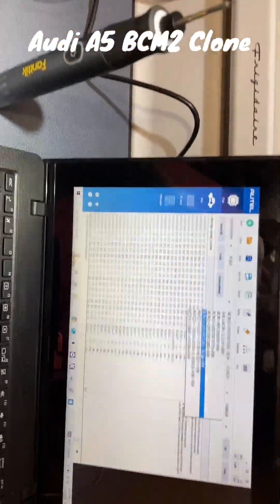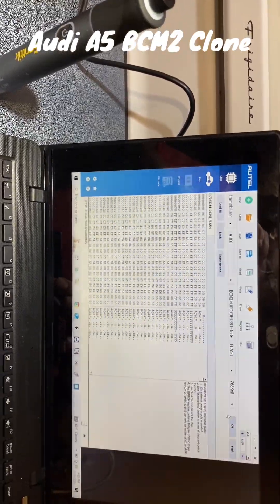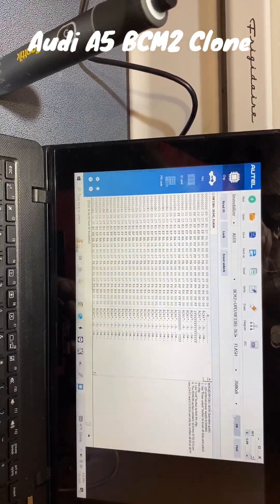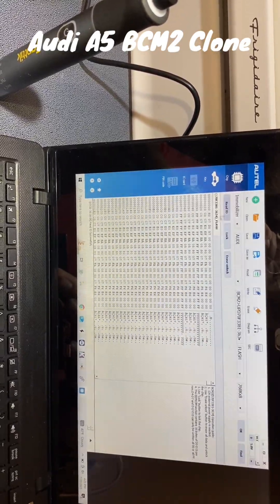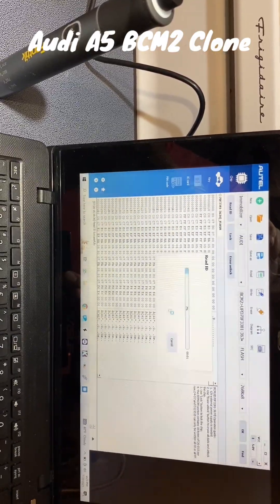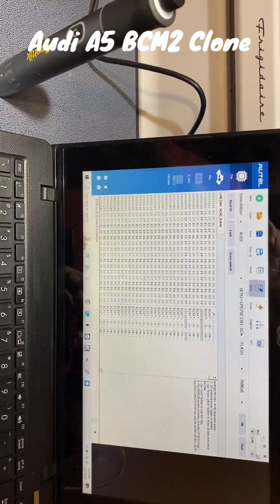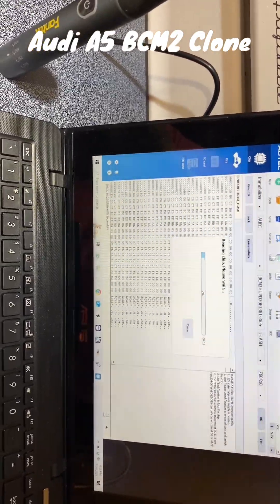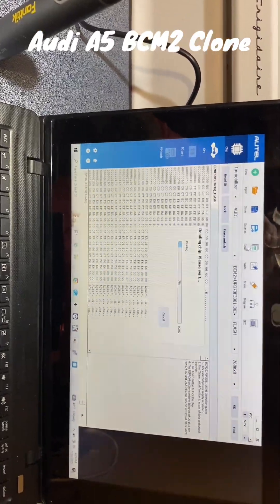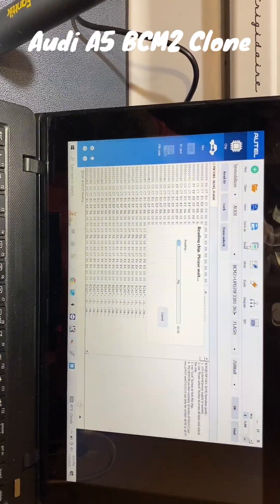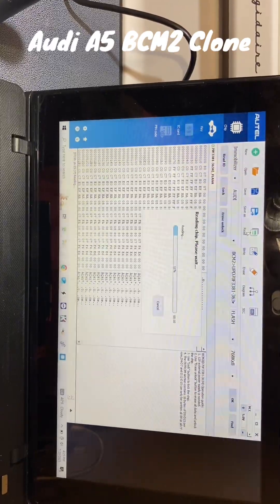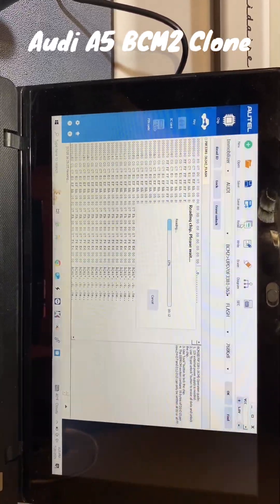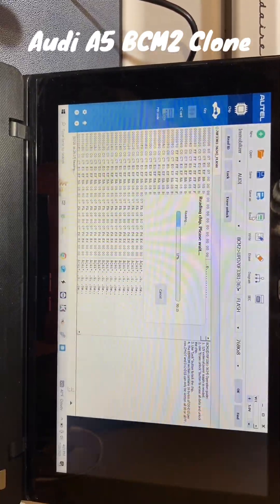So from there, click that, click OK. We can read ID first—successful. Then we can read the entirety of the data stored on the chip. This takes a little while—about five minutes to read. So we'll come back as soon as this is done reading, and we'll save it.